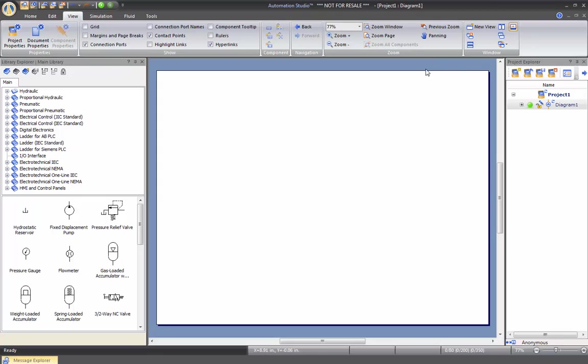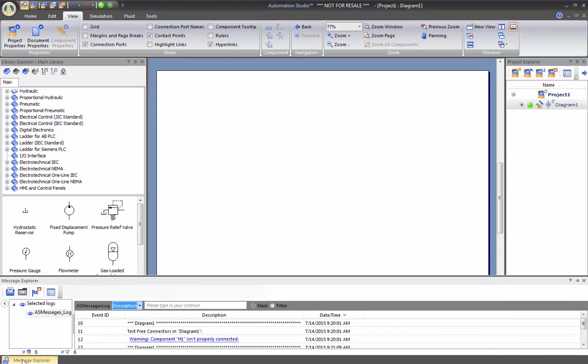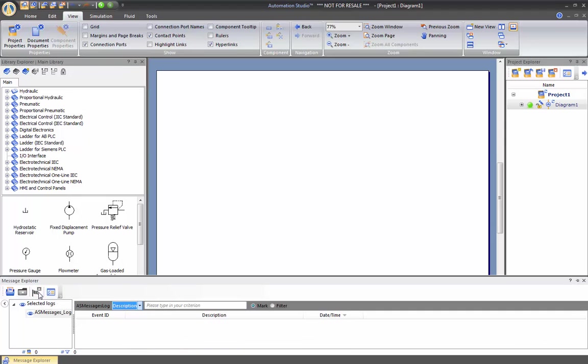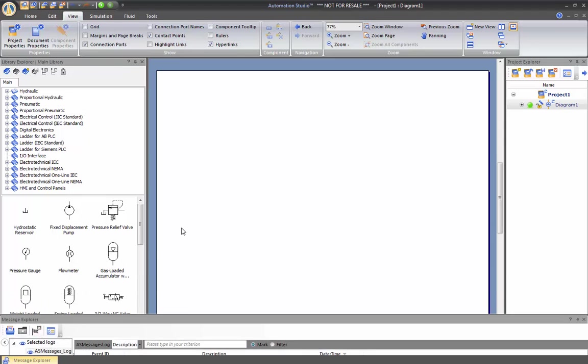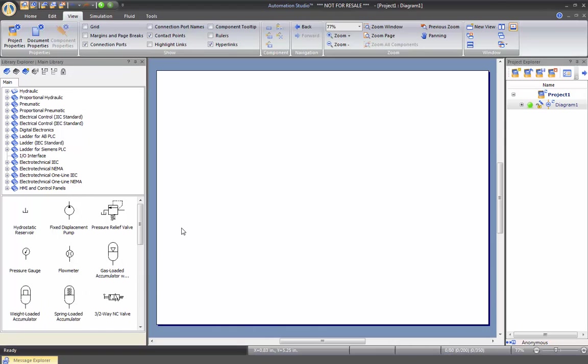We also have a message window here that you can see at the bottom, Message Explorer. This will record all the events that you do in the software. Let's clear the events. It will also help you if you have a schematic that behaves in a way that it should not for any reason. Please refer to this message window. It will give you good information.